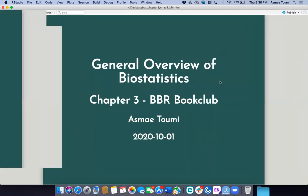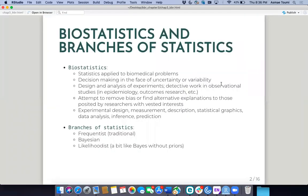Chapter three is a general overview of biostatistics. We'll go over some terms that you've seen before but we're going to re-jog our memory on what things mean. So what is biostatistics, what does it do, and where is it inscribed in the tree of statistics?